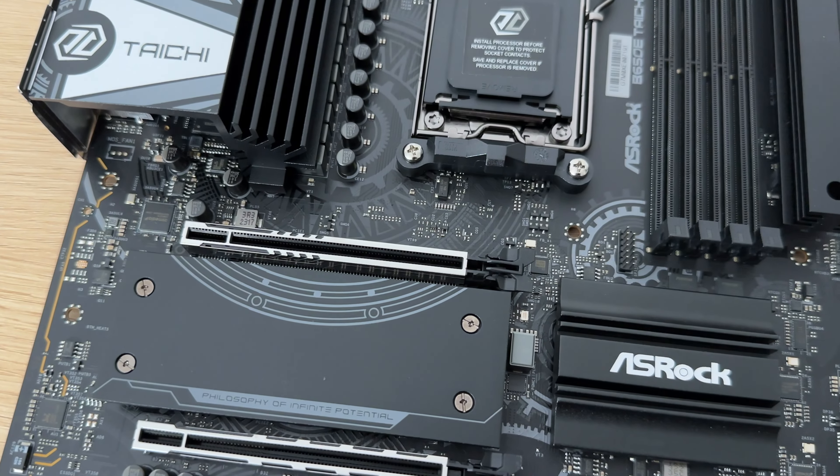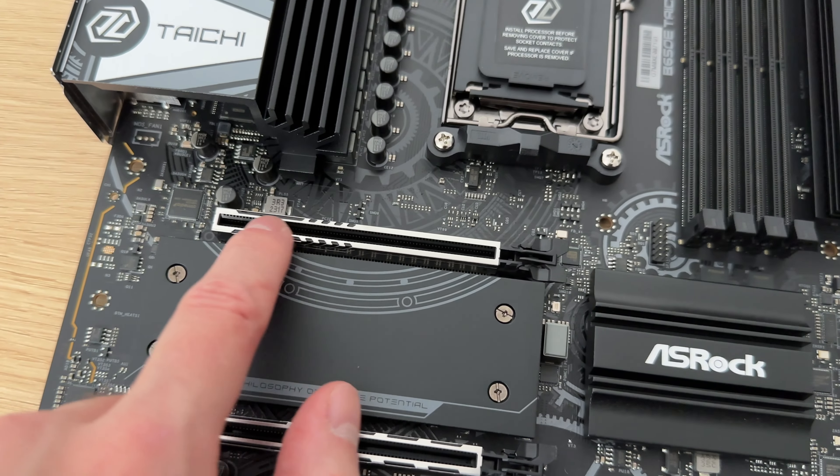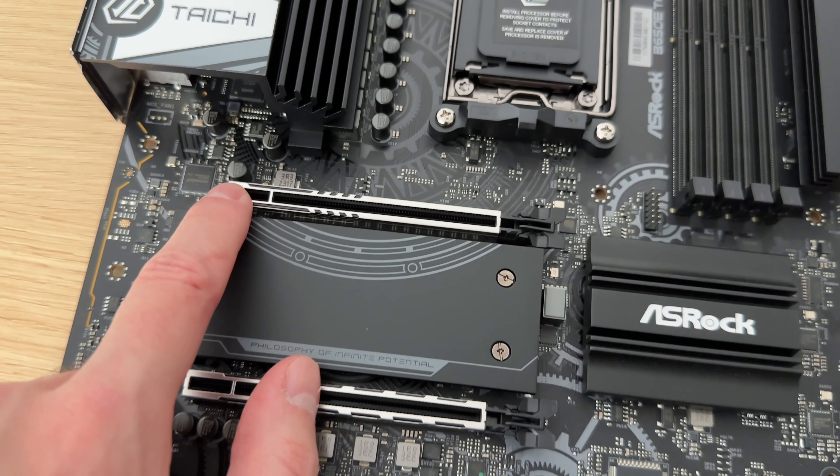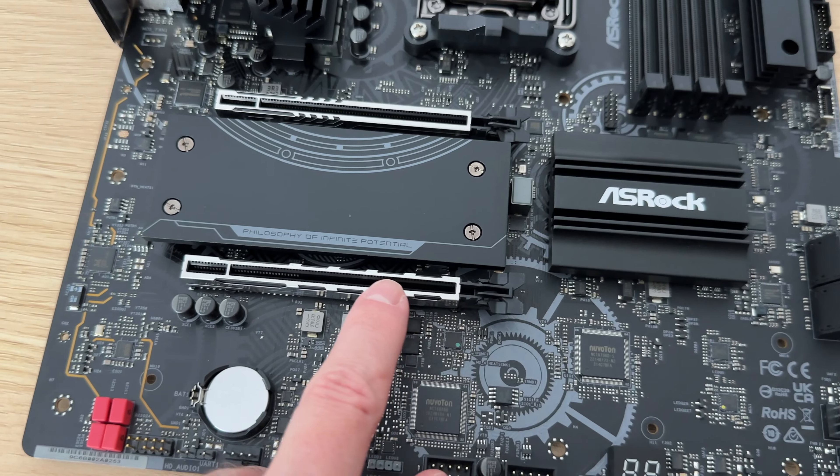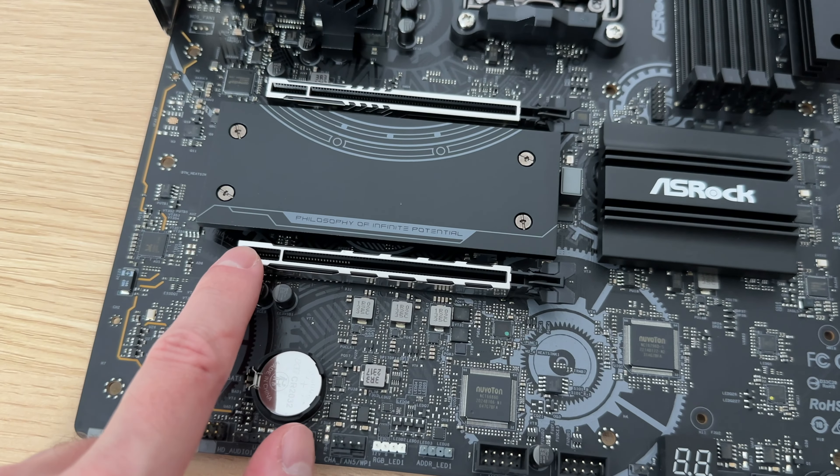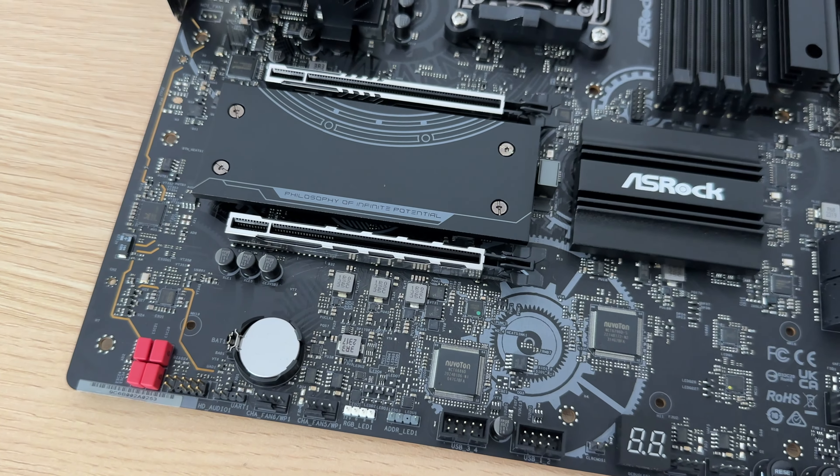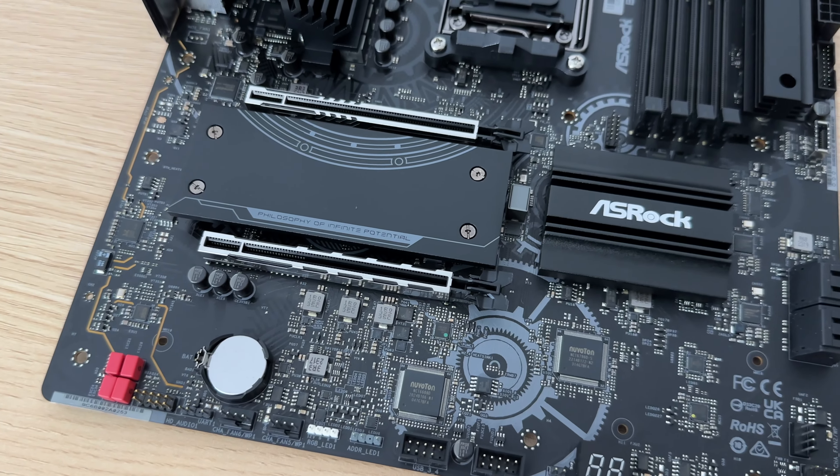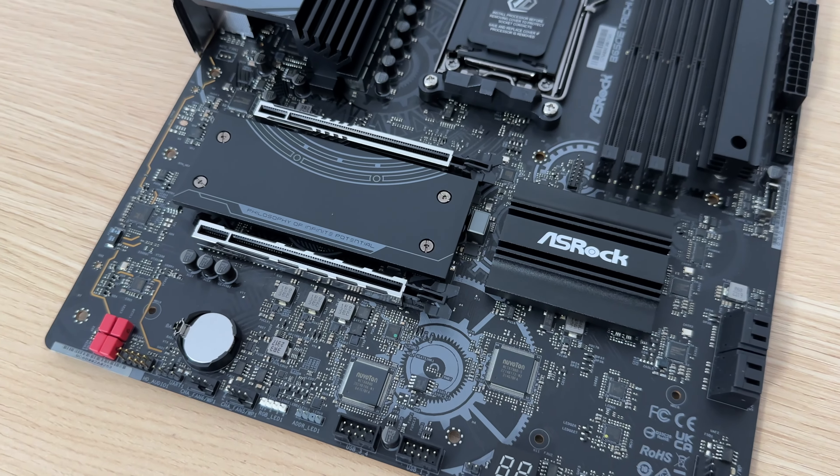The Tai Chi Lite also features one PCIe 5.0 slot and one 4.0 slot, both reinforced to support heavy graphics cards, although proper support for hefty GPUs is still advised.